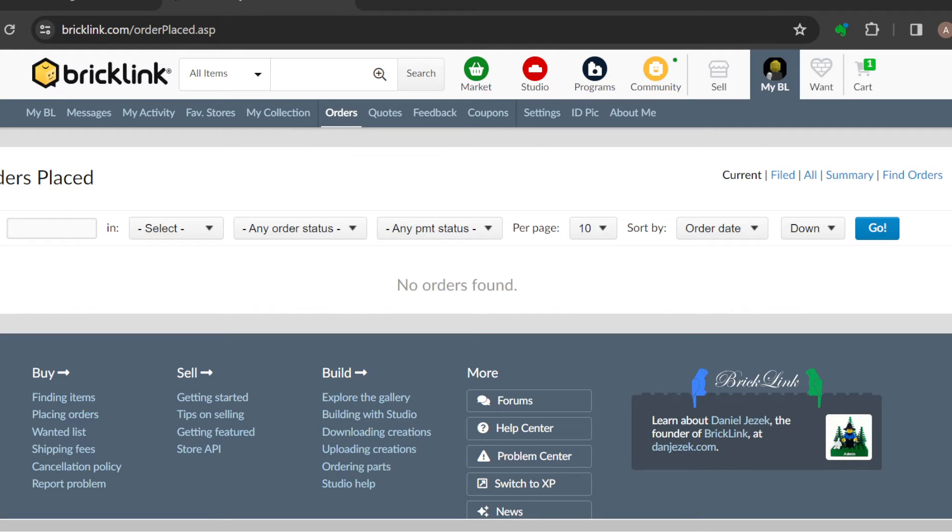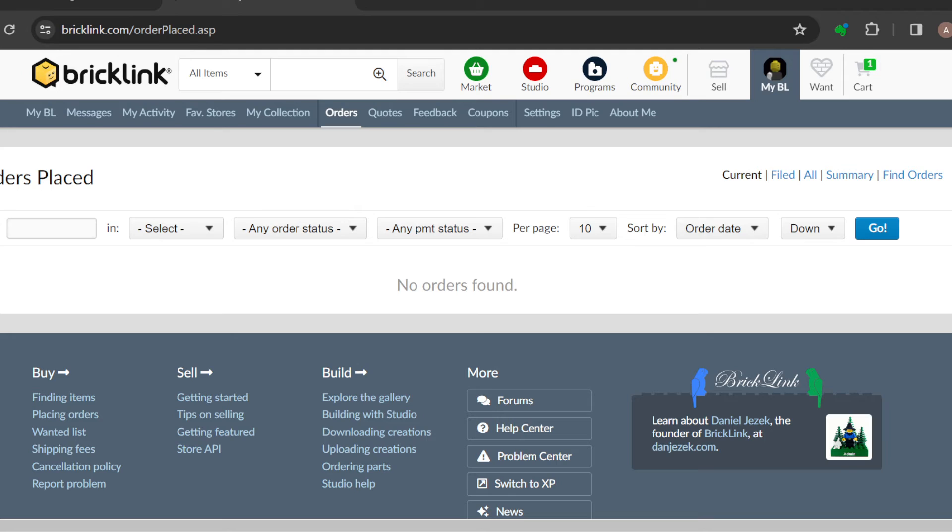The next step is to find the order that you would like to send an invoice for. Just locate the order. You can decide to find the order by using the search box and selecting the kind of order it is.